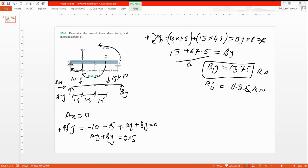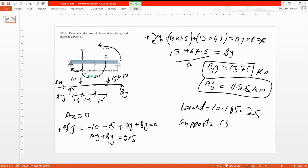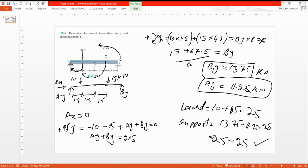Ay equals 11.25 kilonewtons. To verify: total loads are 10 plus 15 equals 25 kN. Total reactions are 13.75 plus 11.25 equals 25 kN. Since 25 equals 25, the support reactions are correct.